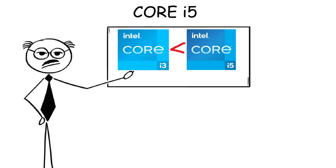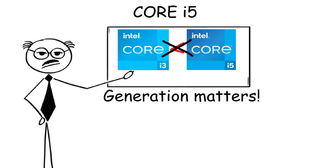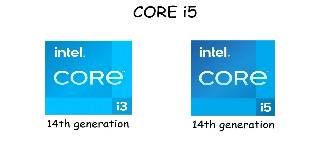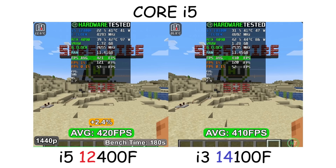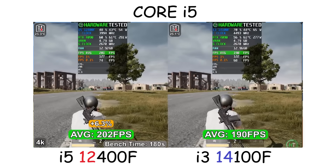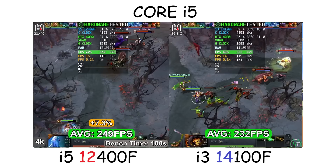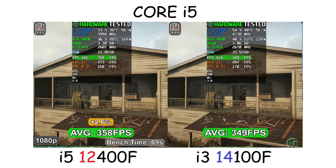A higher CPU tier doesn't always mean it's a lot faster and stronger if it's from an older generation. For example, if we compare Intel Core i3 with Intel Core i5 in the same generation, of course the i5 is definitely stronger. However, if we compare a newer generation Intel Core i3 against an older generation Core i5, they're actually pretty much equal, because even though the Core i3 is a lower tier, its speed and efficiency will improve a lot if it's from a newer generation.